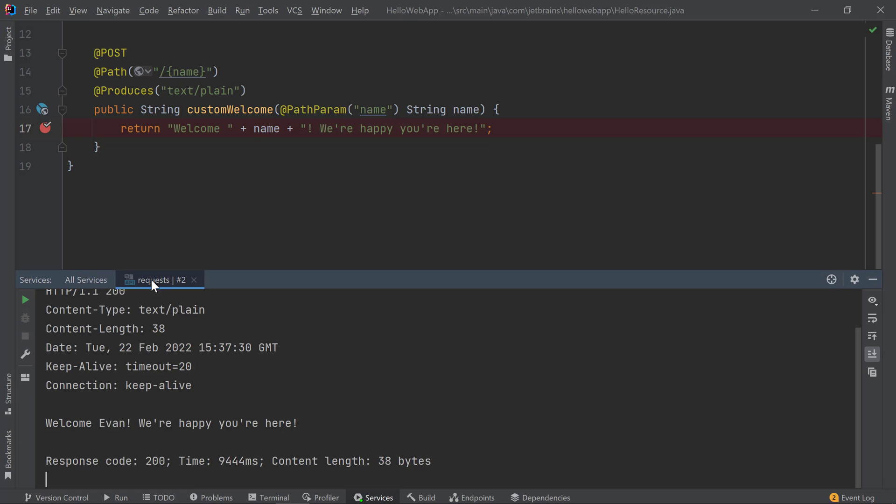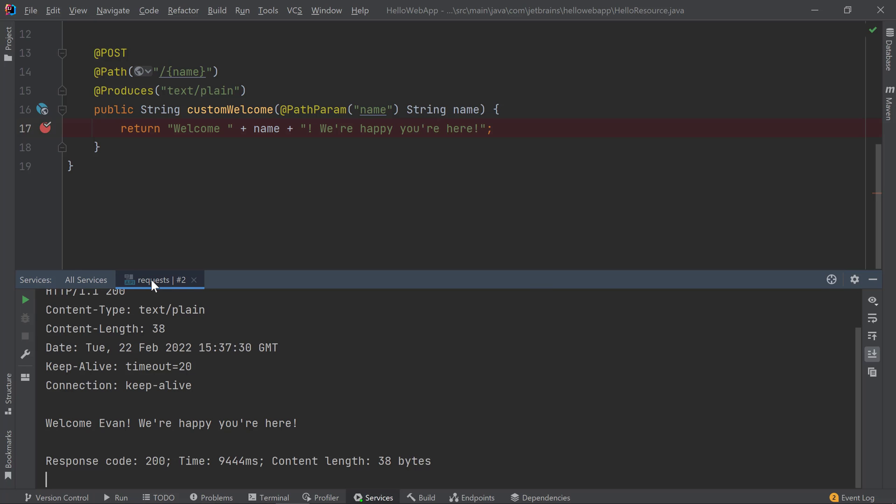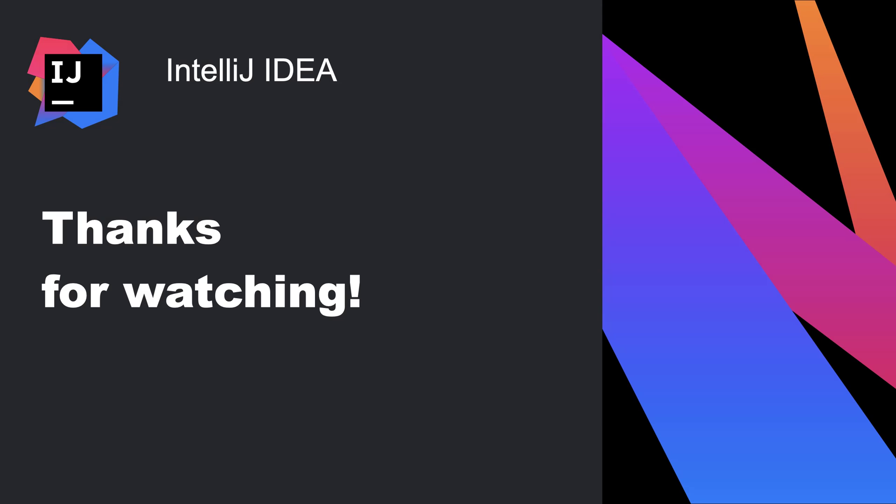We now see the expected results from my second POST request. In this video, we explored how to work with Tomcat in IntelliJ IDEA Ultimate so you can easily interact with your Tomcat server without leaving your IDE. Thanks for watching!